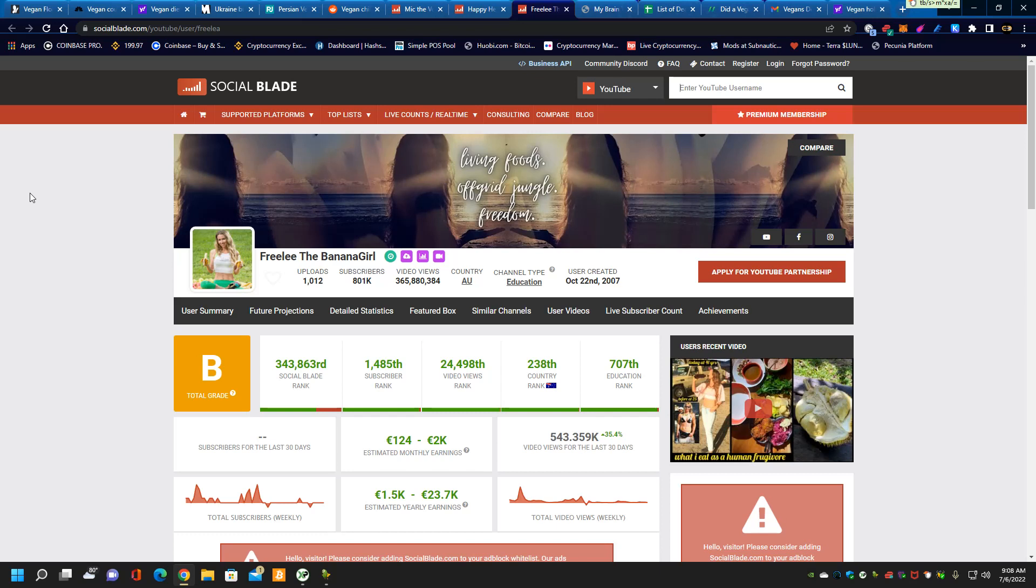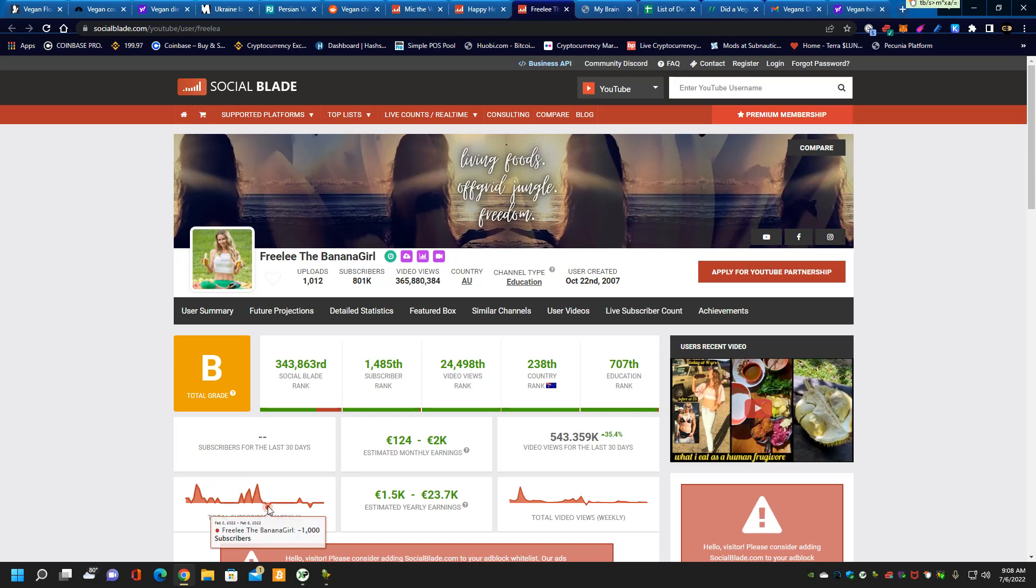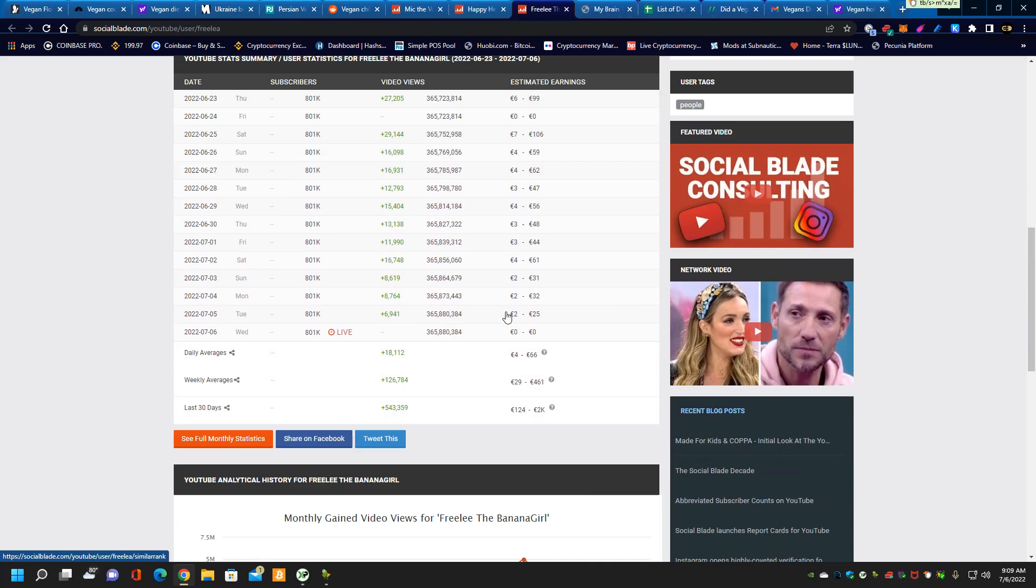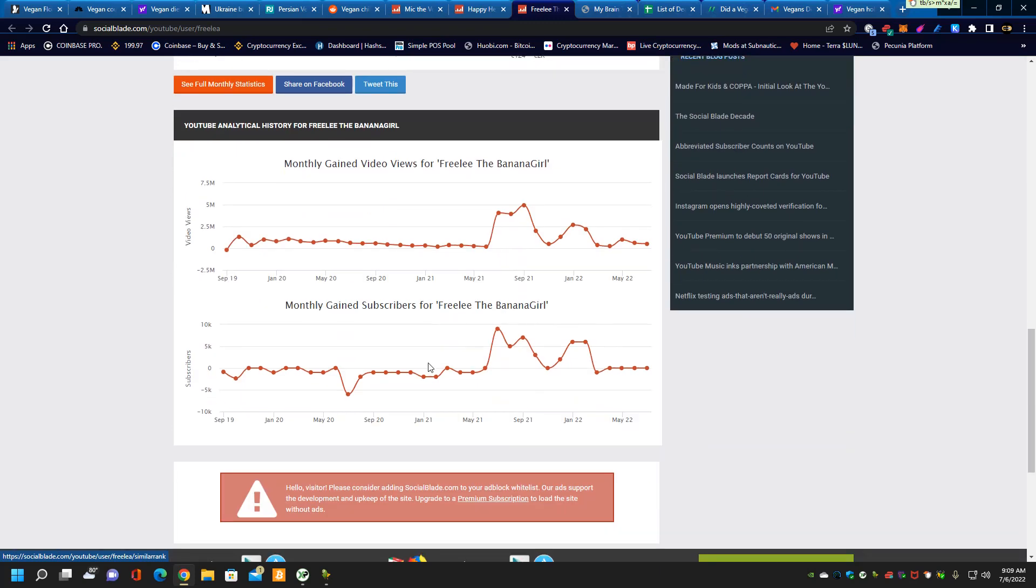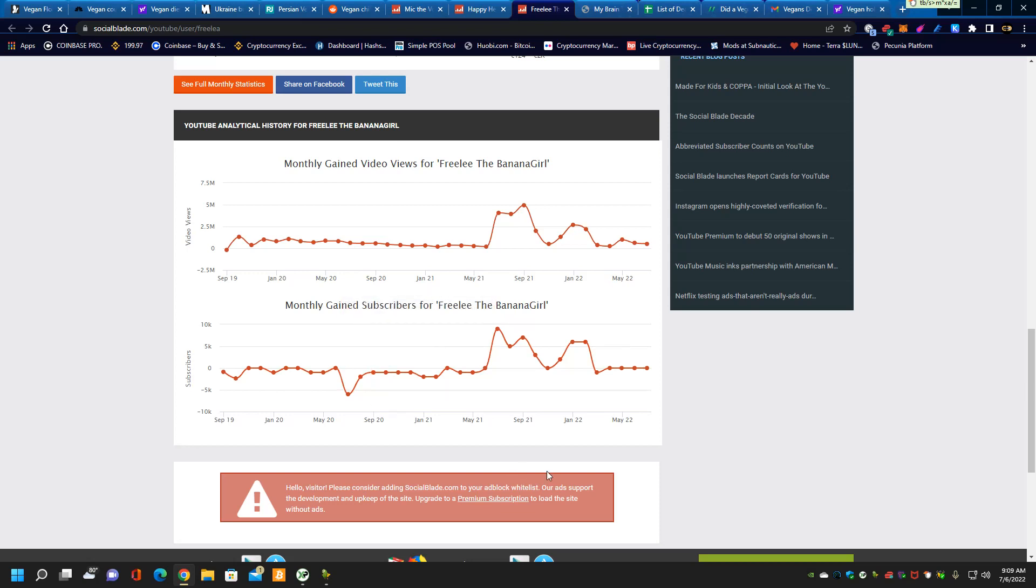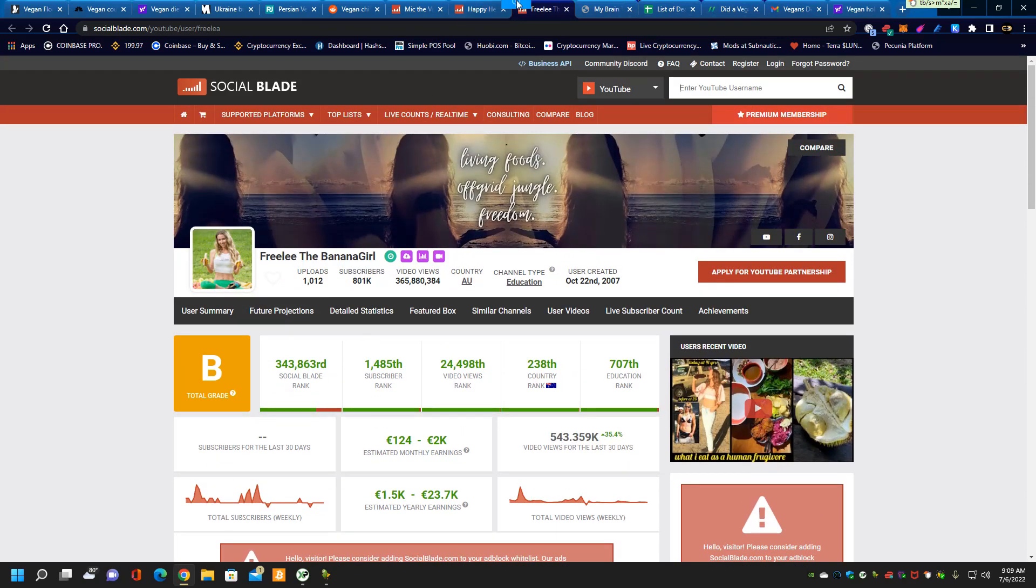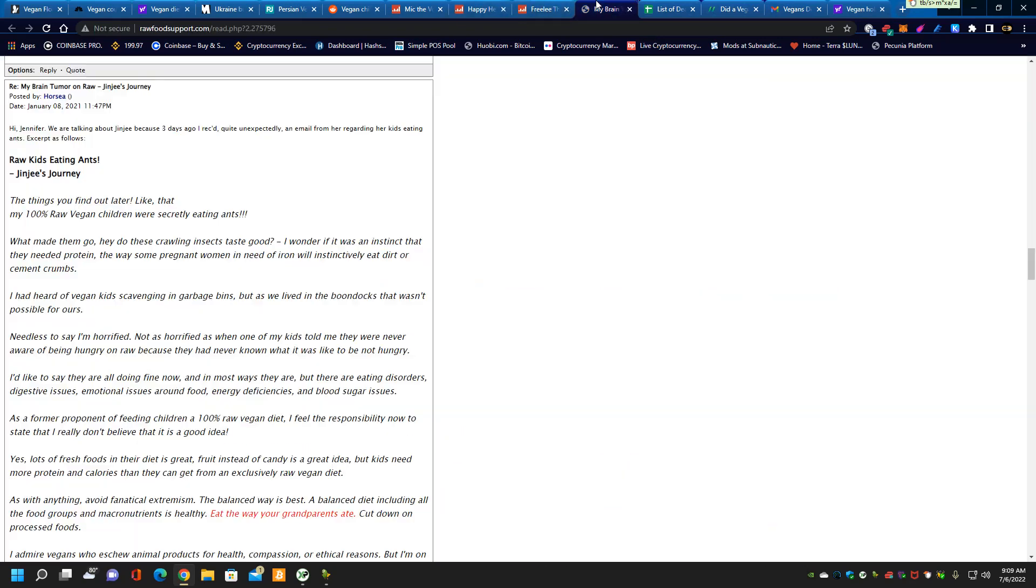Here goes Freely the Banana Girl, another one that hides her subscribers for the last 30 days. You'll see what's indicative of losing subs are these little patches you see where the red goes below the line. She's losing subs. Her channel is in decline. She can't make the sale anymore. Of course nobody's believing the bullshit anymore.